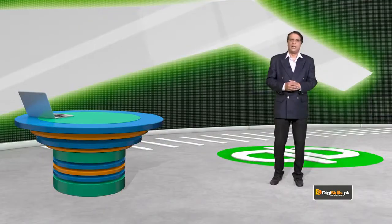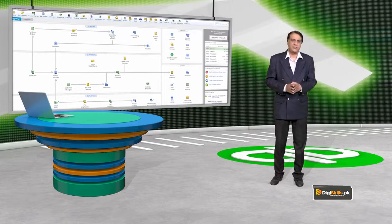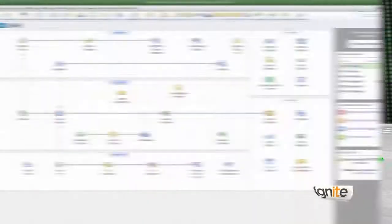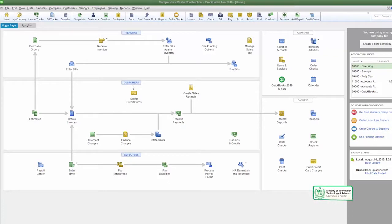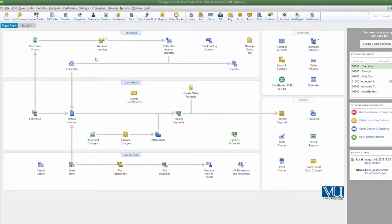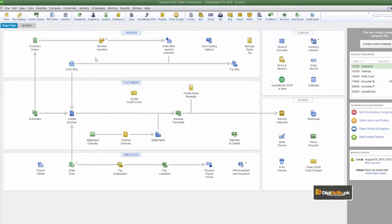To make these entries in QuickBooks, the document we need to use is called Journal General. We can also set its numbering according to our own preference, so we know how many journal generals we have created. Now let's go to QuickBooks and see how we can make these entries. You already have your home page open, and you have already made all your entries — customer center entries, invoices, payments received, purchase orders, inventory received, bills entered, and payments made.